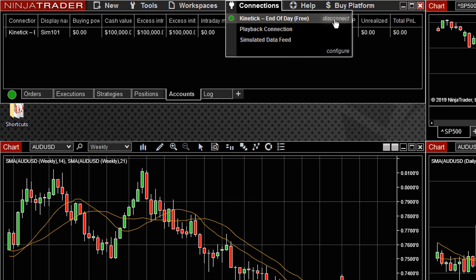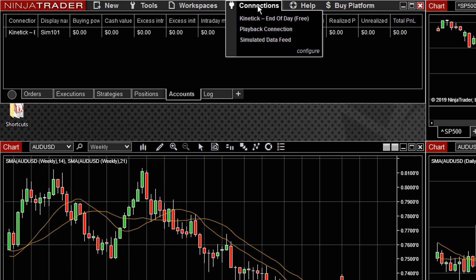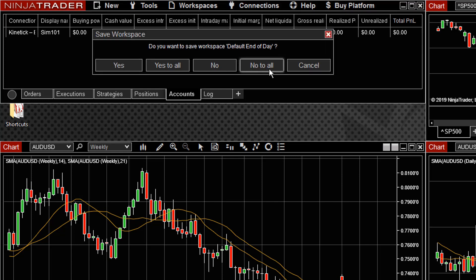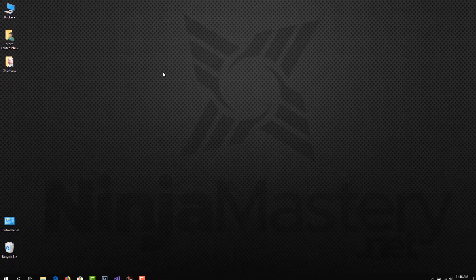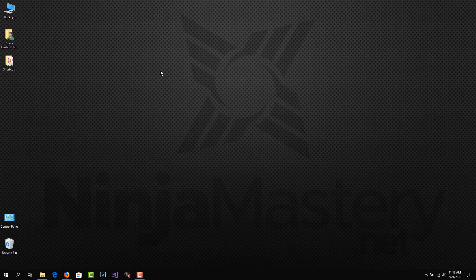So let's do that. And when we do, you can see then that there's no green light, and there's no longer a connection option. So now I want to close down NinjaTrader and open with another option.